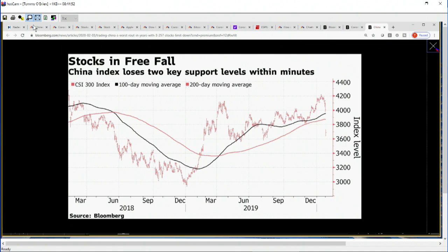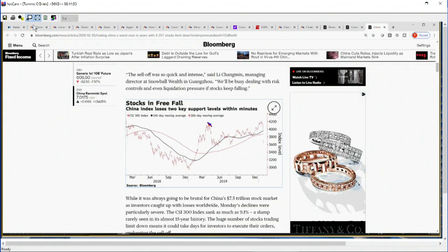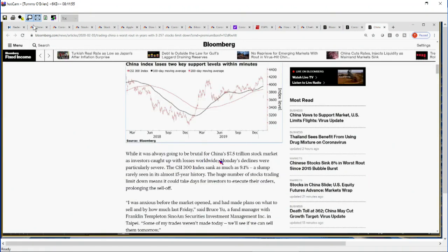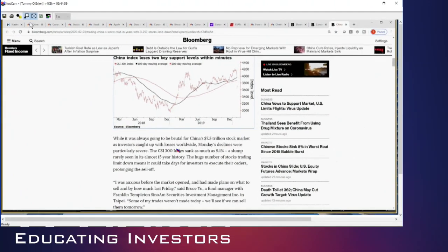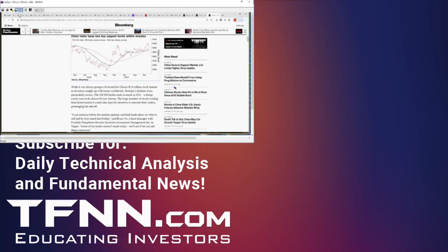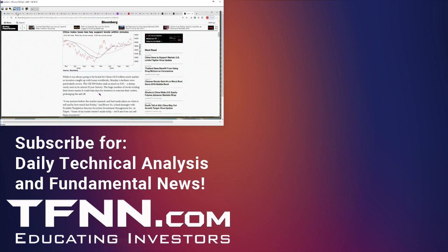It was always going to be brutal for China's 7.5 trillion dollar stock market as investors caught up with the losses worldwide. Monday's declines were particularly severe. The CSI 300 index sank as much as 9.1%, a slump rarely seen in its almost 15-year history. The huge number of stocks trading limit down means it could take several days for investors to execute their orders, prolonging the sell-off. Keep that in mind.